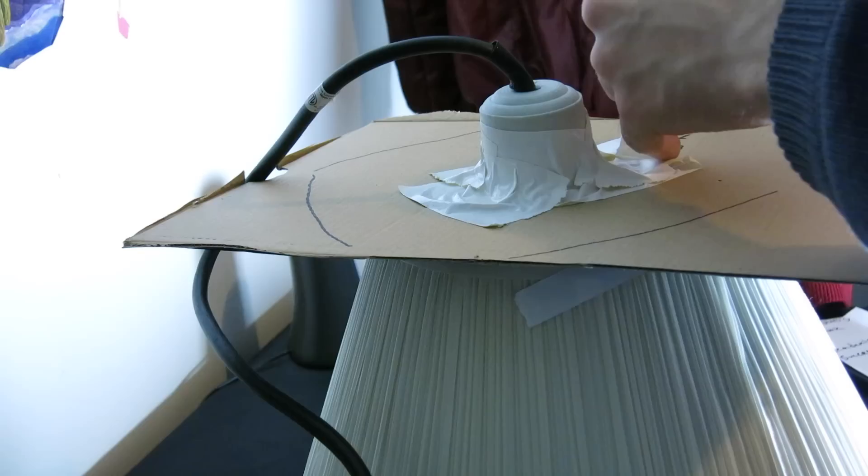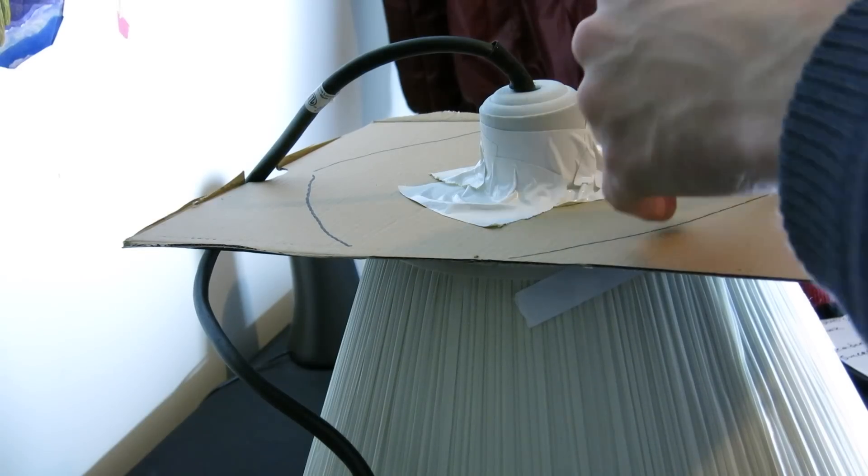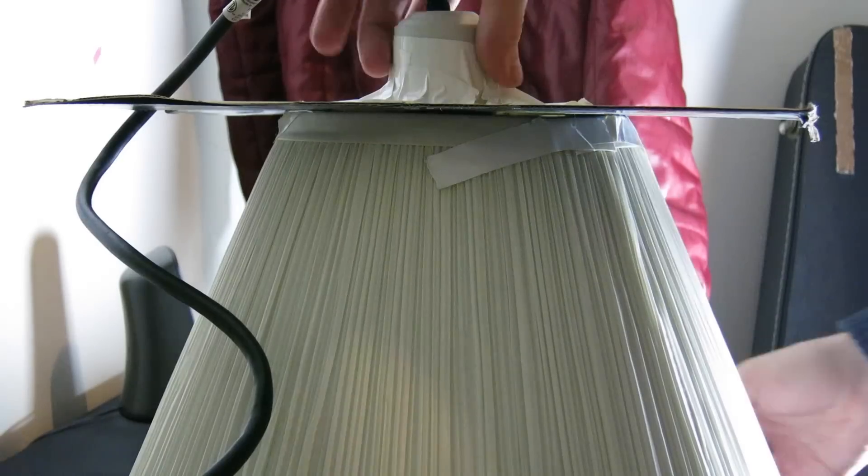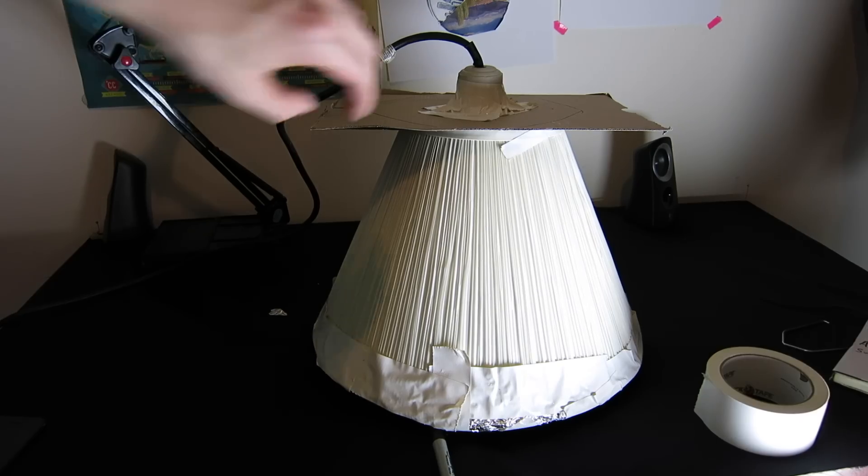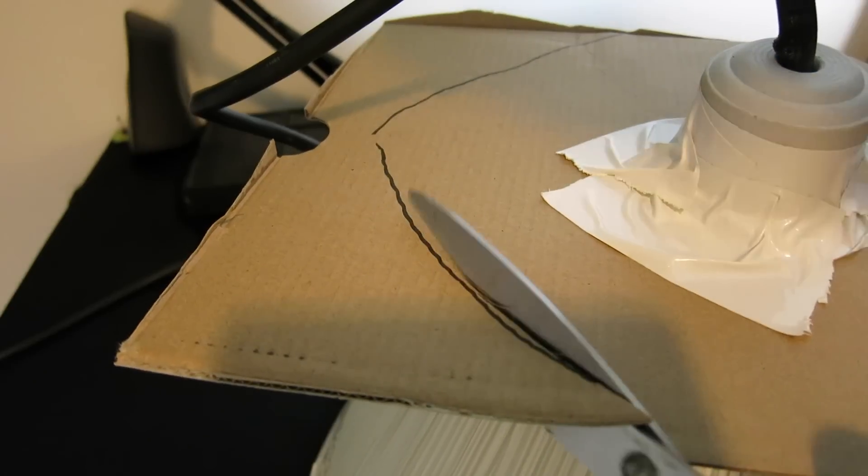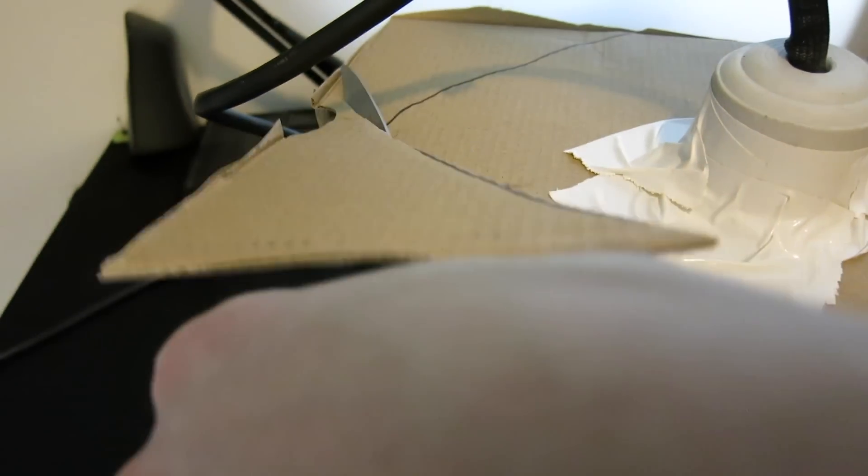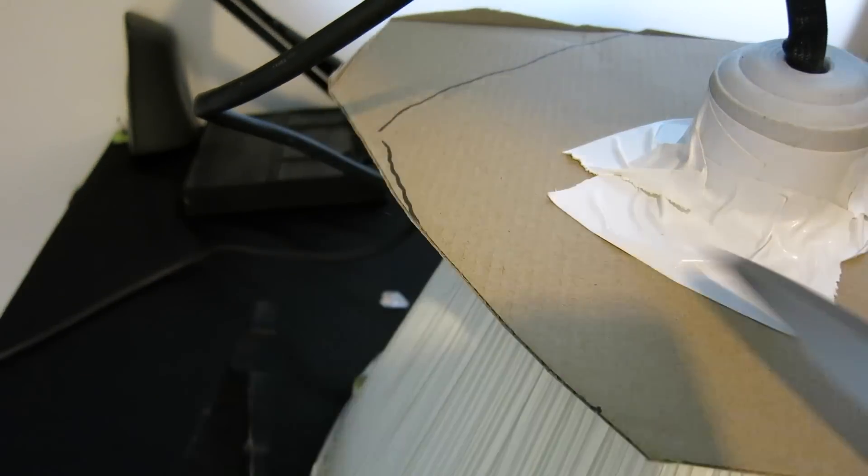But to play it safe, I then duct tape the cardboard to the edge of the light. Mark the circumference of the base, and then go ahead and cut away the excess cardboard edges. This allows the clamp to be secured back on much easier.